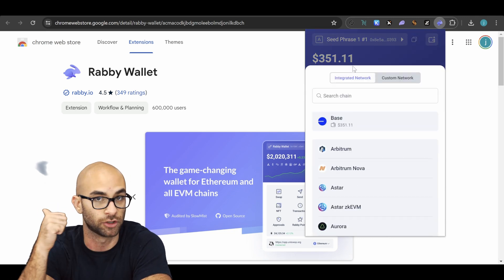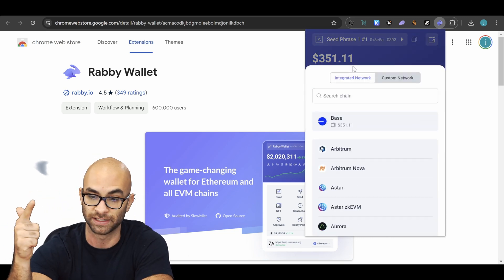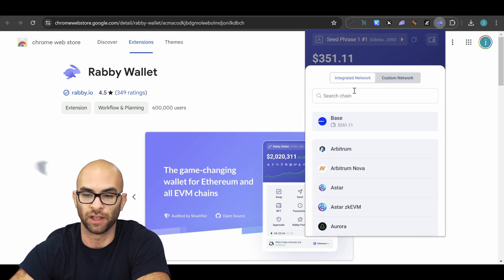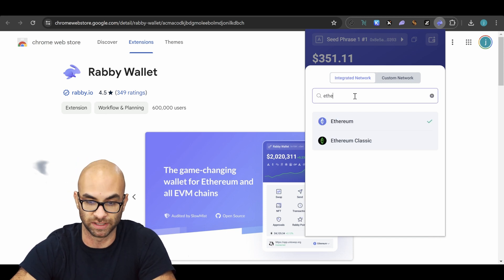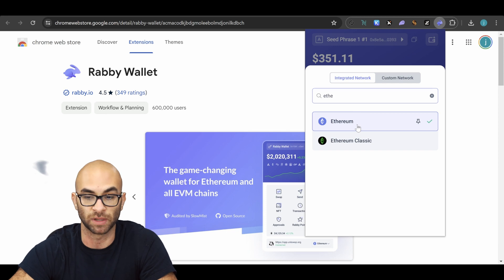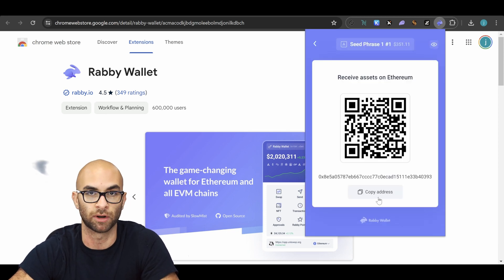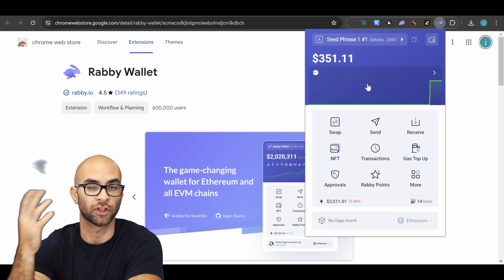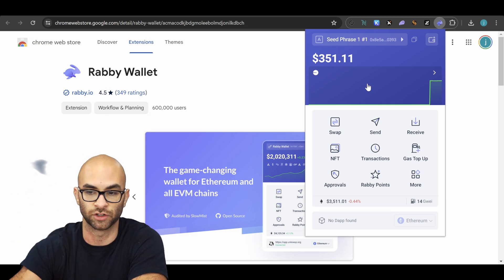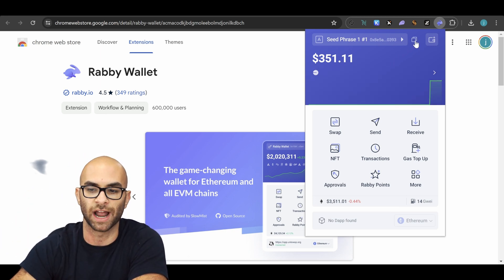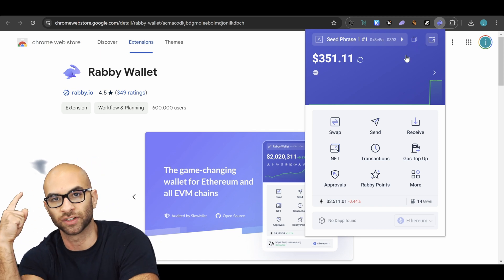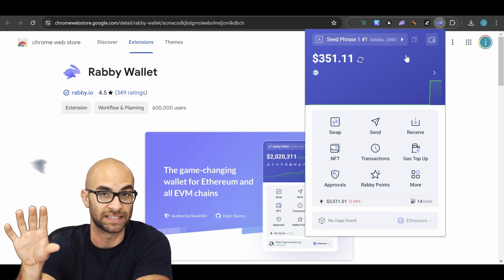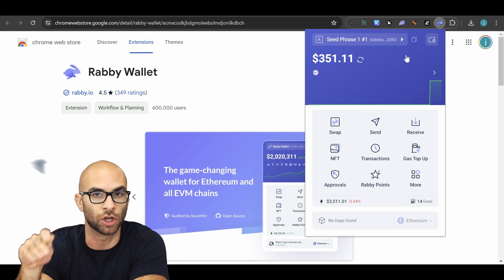Especially when you're sending to a centralized exchange or withdrawing from one, you have to check that it is in fact the correct network. If I wanted to receive Ethereum on the Ethereum network, I would simply type in Ethereum, click on it, and now I'd be able to copy my address and send Ethereum tokens over to the Ethereum chain. One nice thing about these Chrome extension wallets is when you copy your address, it is the same address for every single chain.